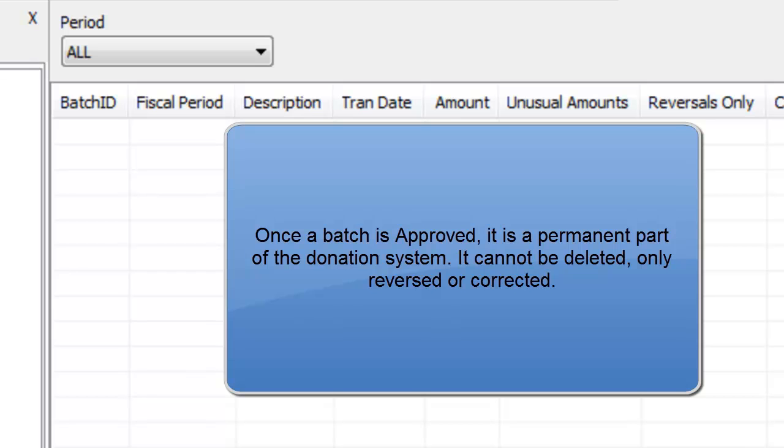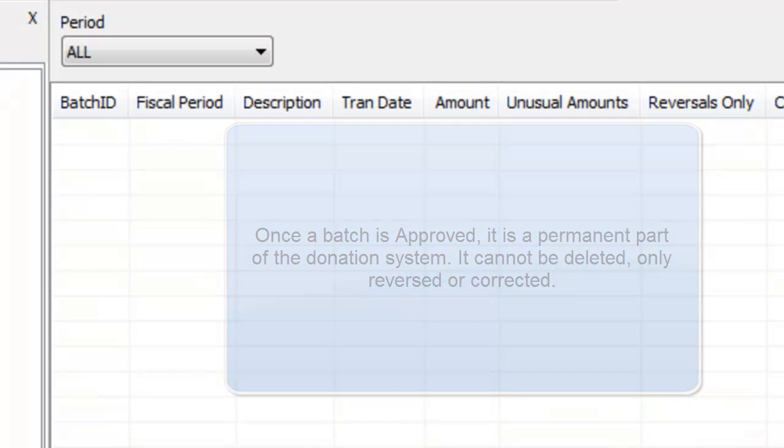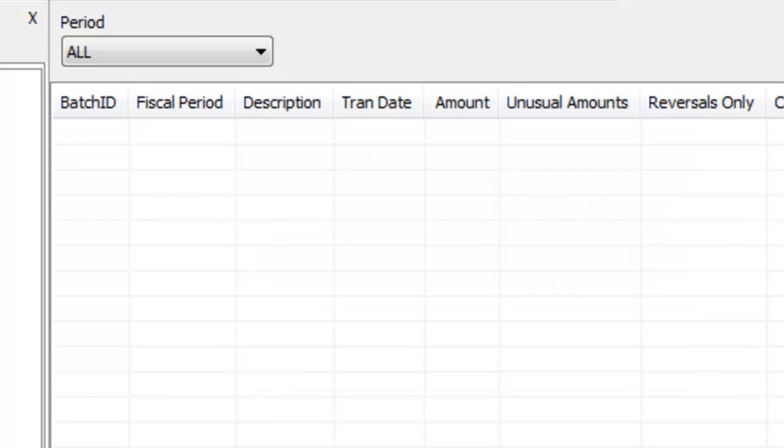And once I'm finished with the batch, it is then available to be sent to the staff members via TNT MPD and an intermediary tool called Data Server. Let me show you how this works from a staff member's perspective.